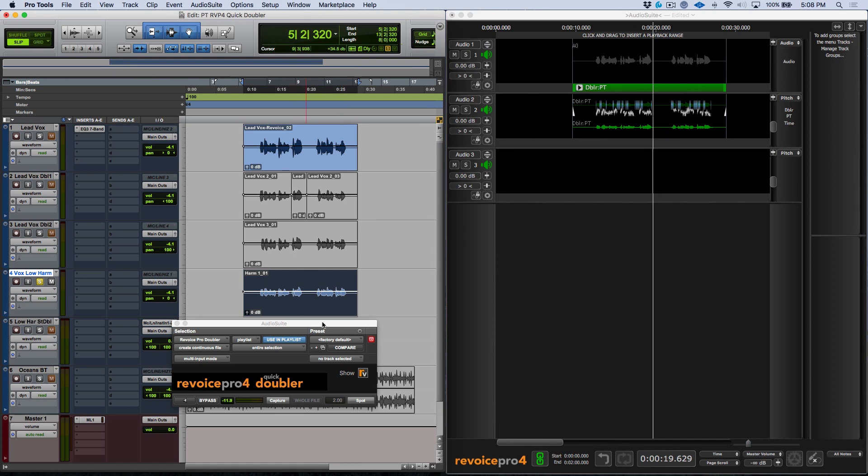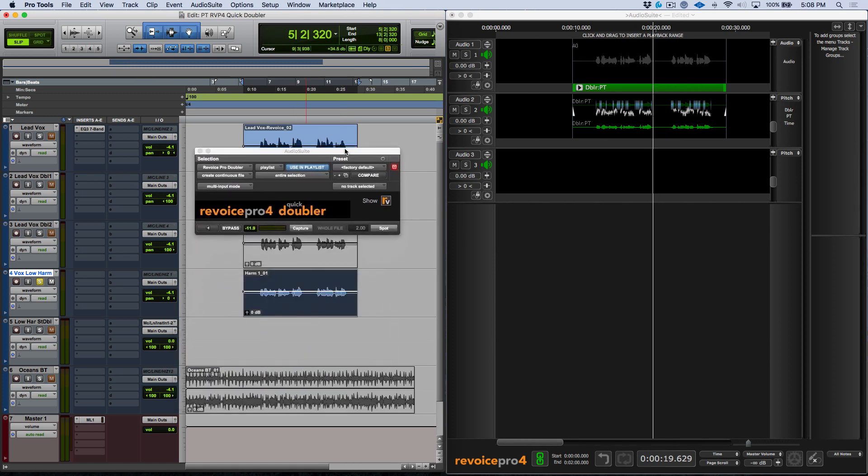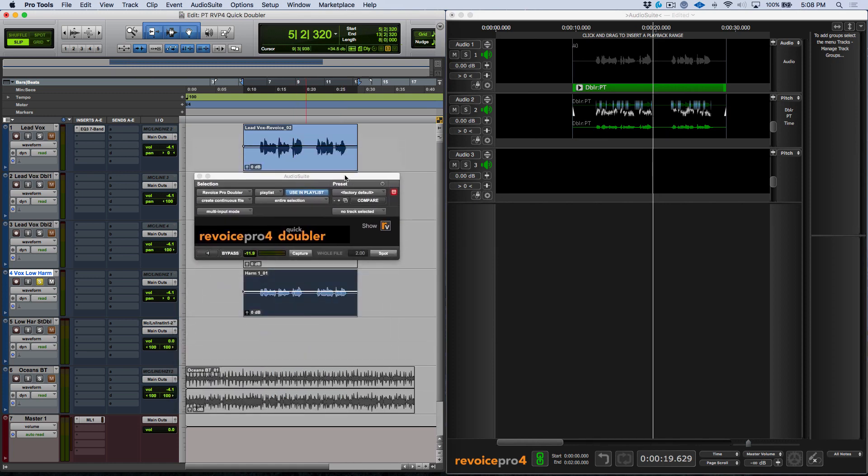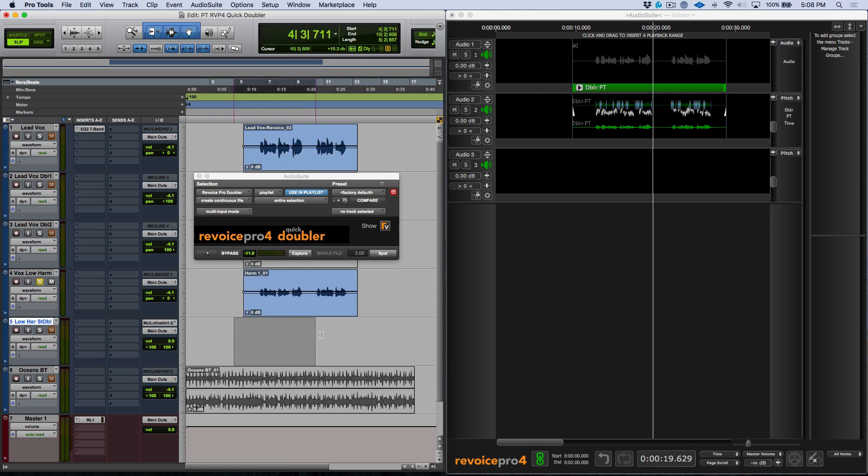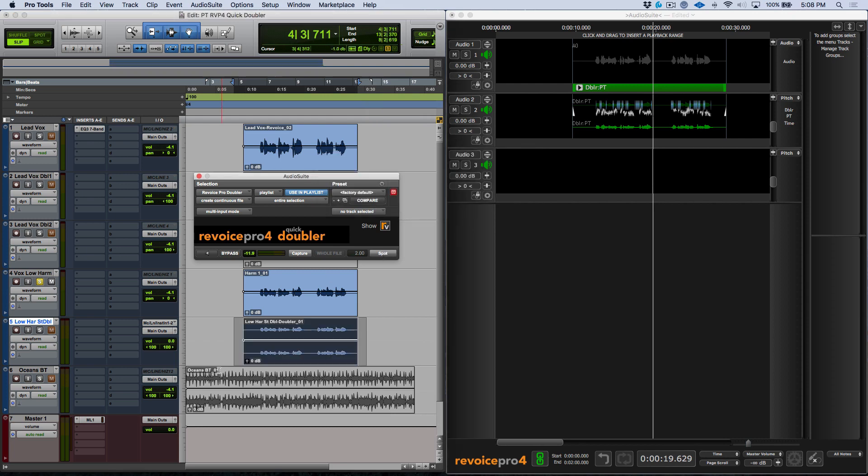Now what I need to do is I need to make sure that the proper selection or track area is selected in Pro Tools. And then essentially all we need to do is click spot and this will automatically bring in our stereo double.